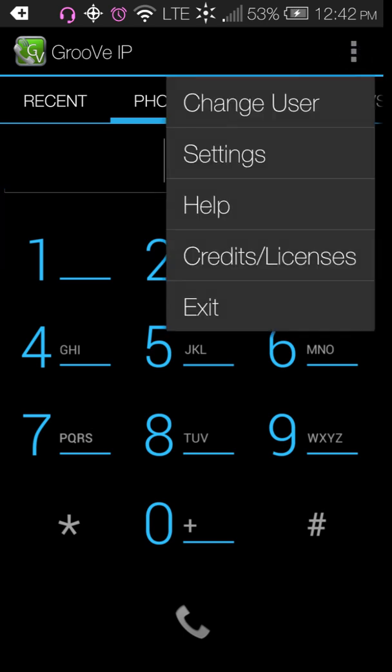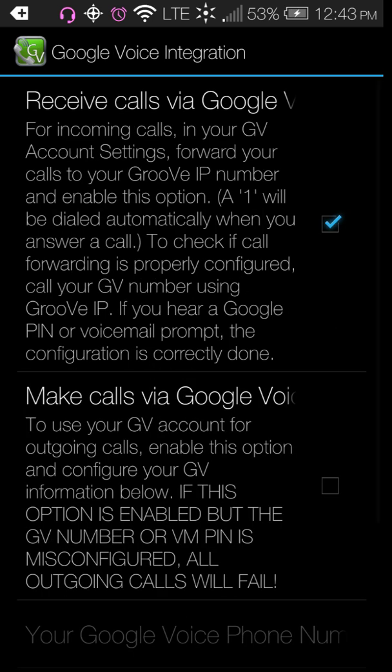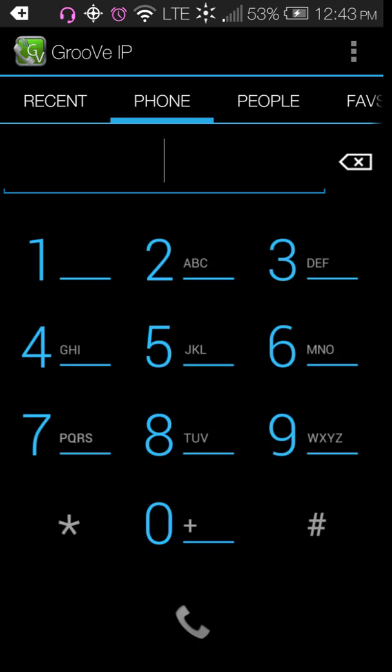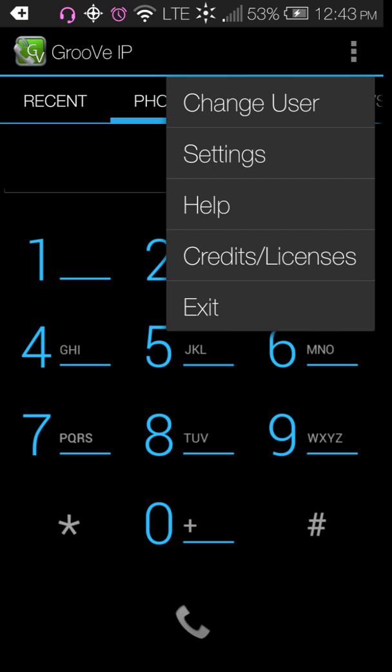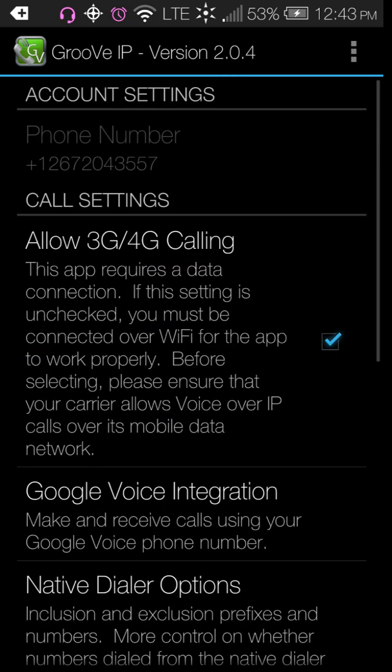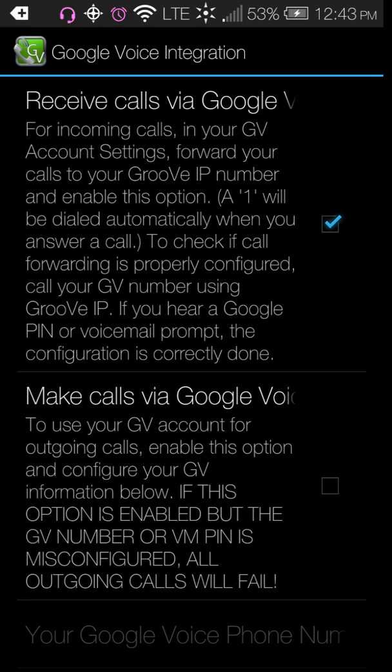I can show you here in the settings, you see it says Google Voice integration. If you click that, you can receive phone calls through Google Voice, you can make phone calls to Google Voice if you check these, or you can do both. It's not working for me currently so I can't show you how to do it.